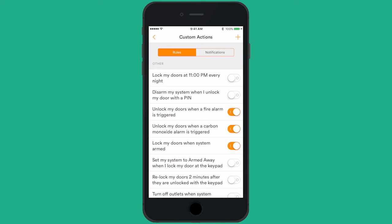At the top, you'll see the Rules and Notifications tabs. There will be a few default rules and notifications that have been created for you. If you want, you can turn them on or off by using the toggles to the right.